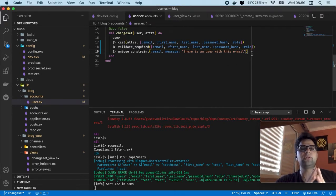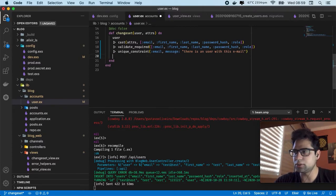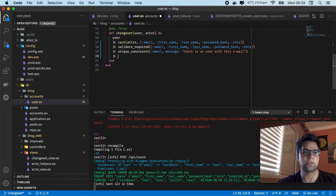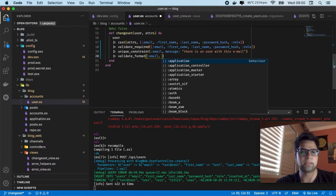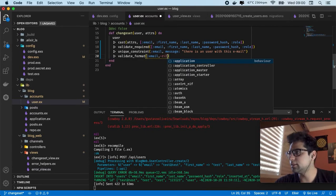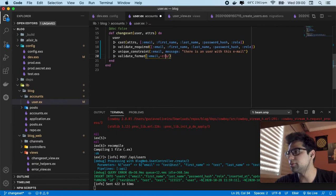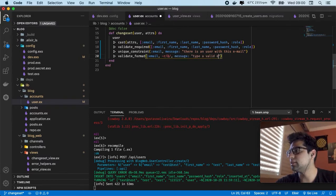So now let's do one more thing — every time the email should have an @ symbol. So in this case we're going to use other validations. This validation is going to be validate_format. Also we're going to pass the email again, and our regex. It's something like this — using the @ symbol, every time you have to pass the @ symbol. Also the message is going to be something like type a valid email.